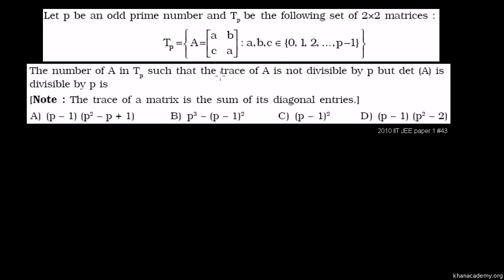In number 43, they ask us for the number of A in the set such that the trace of A is not divisible by P, but the determinant of A is divisible by P. The trace of a matrix is the sum of its main diagonal entries — summing those diagonal entries gives you the trace of the matrix.